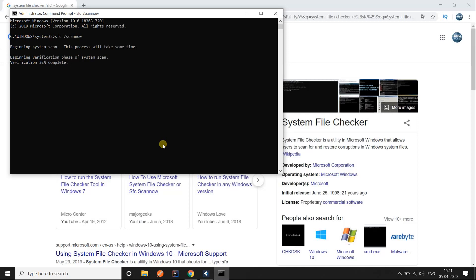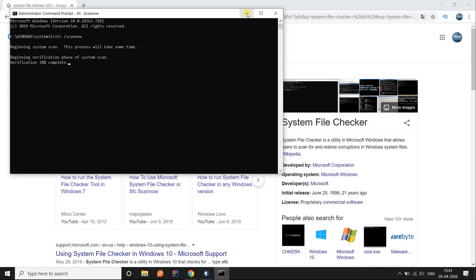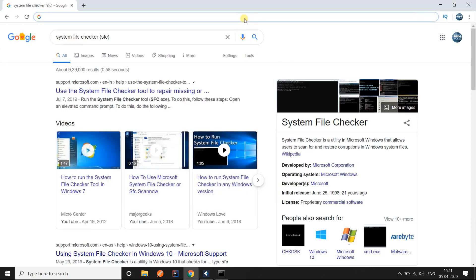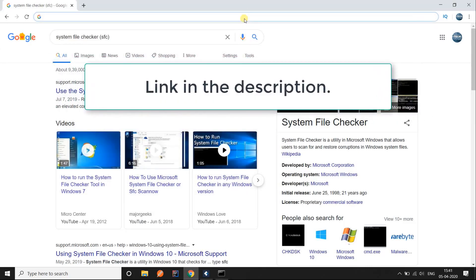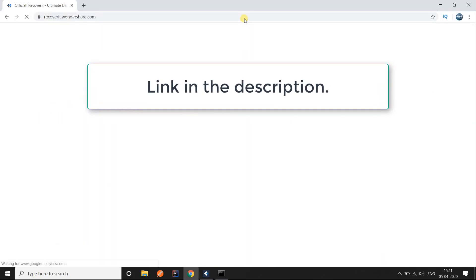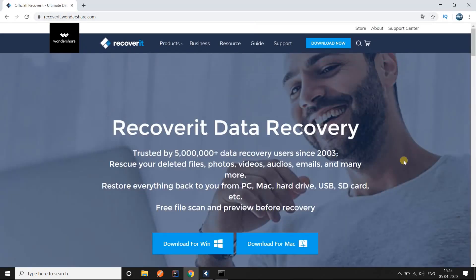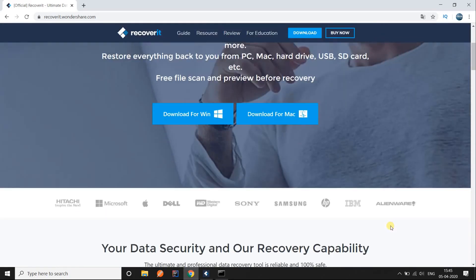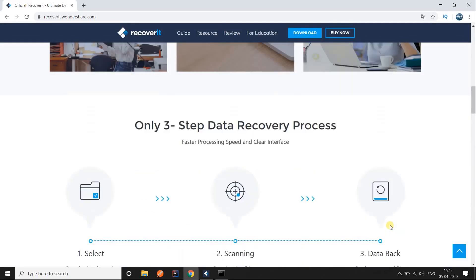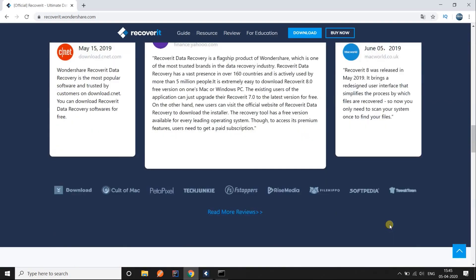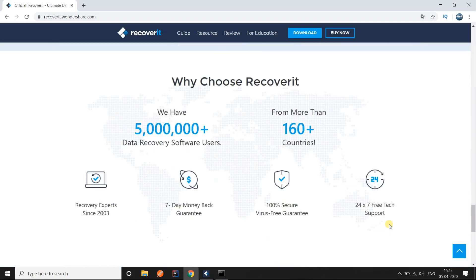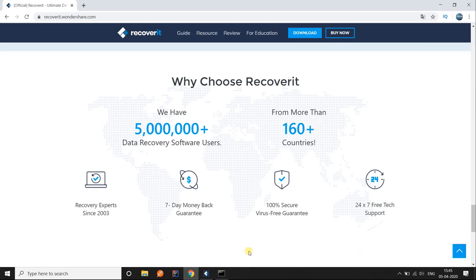Meanwhile, if you have accidentally deleted any crucial files from your system folder, you can recover them even after being removed from the recycle bin. Go to recoverit.wondershare.com — link is in the description — and download the software for your platform. It is free to use for recovering up to 100 MBs of data. Select the location from where you deleted the files and click start to begin recovery.